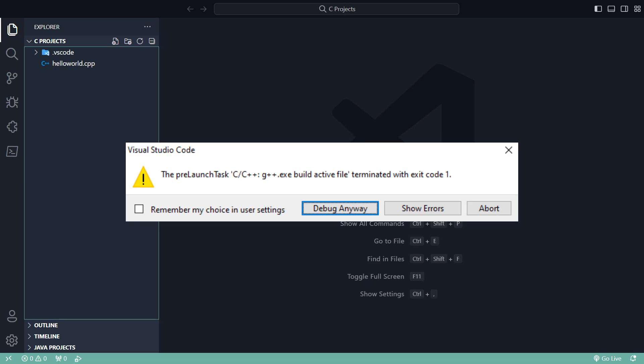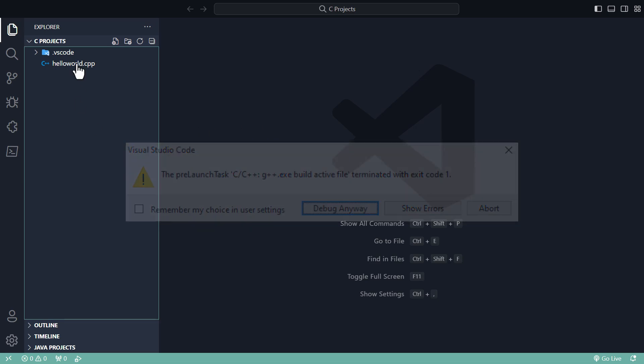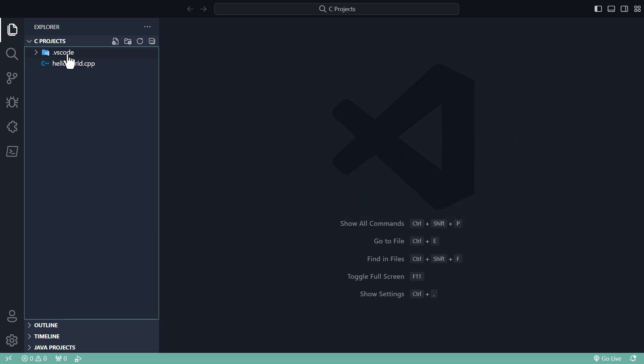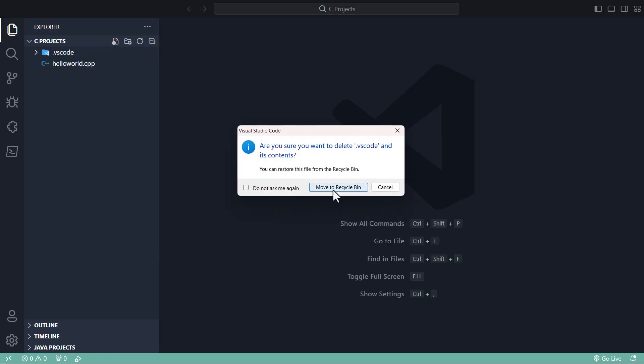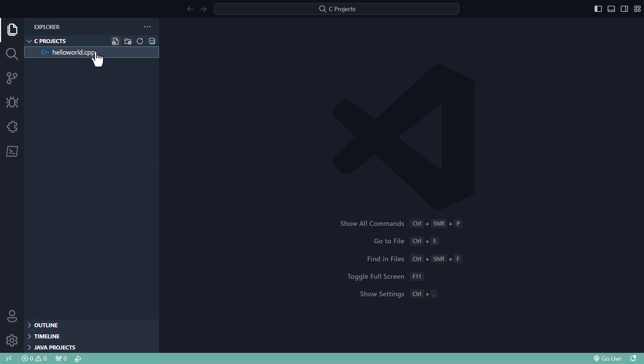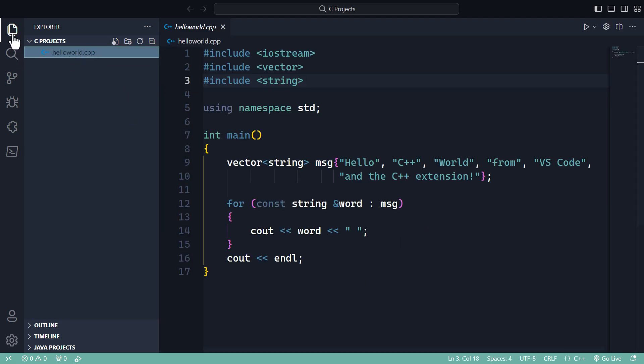If you encounter that error, then you need to delete this VS Code folder in the explorer tab. Just delete it and open the sample hello world file or whatever C++ file you have.